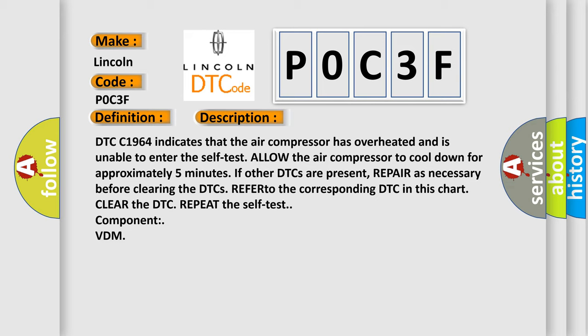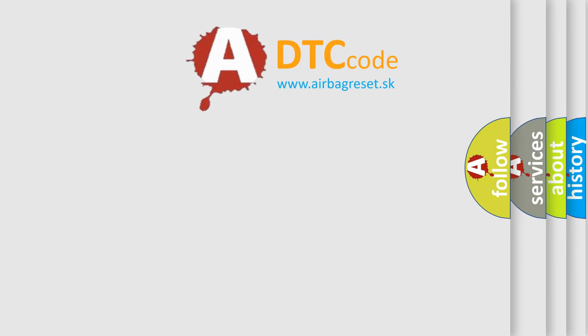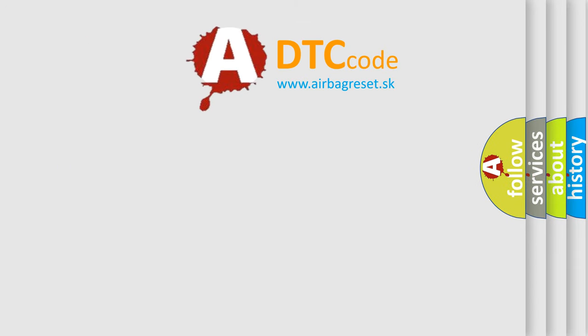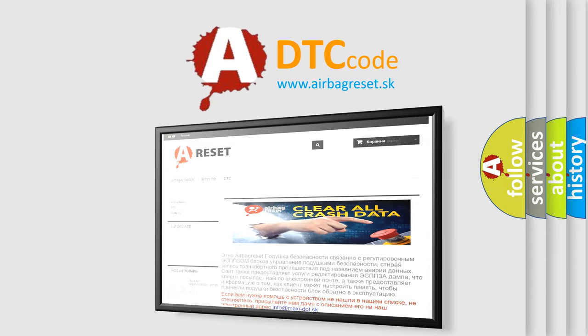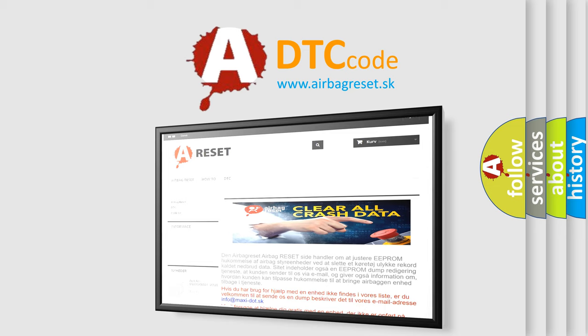The Airbag Reset website aims to provide information in 52 languages. Thank you for your attention and stay tuned for the next video.